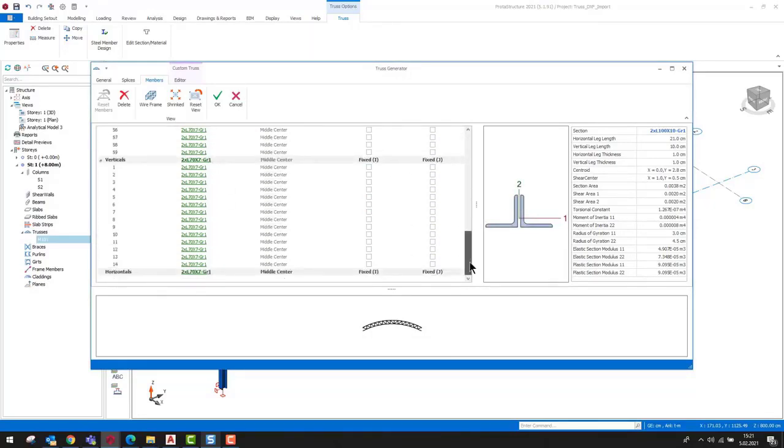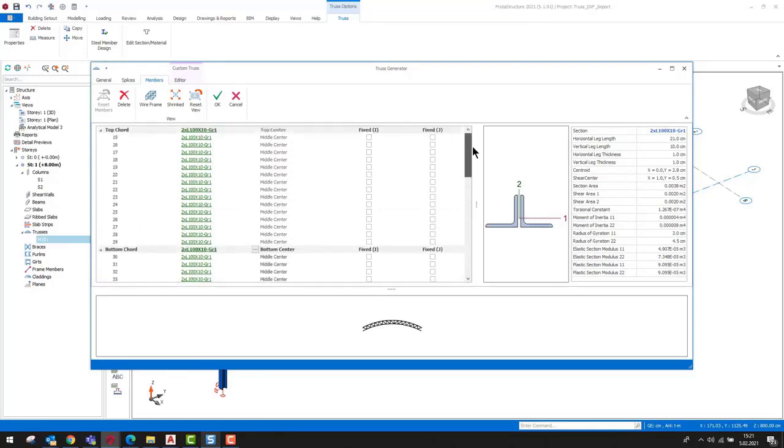That means, while making a top chord type assignment to the truss elements, ProtoStructure will use the default top chord section definition. Similarly, the same procedure will be followed for other types of members.